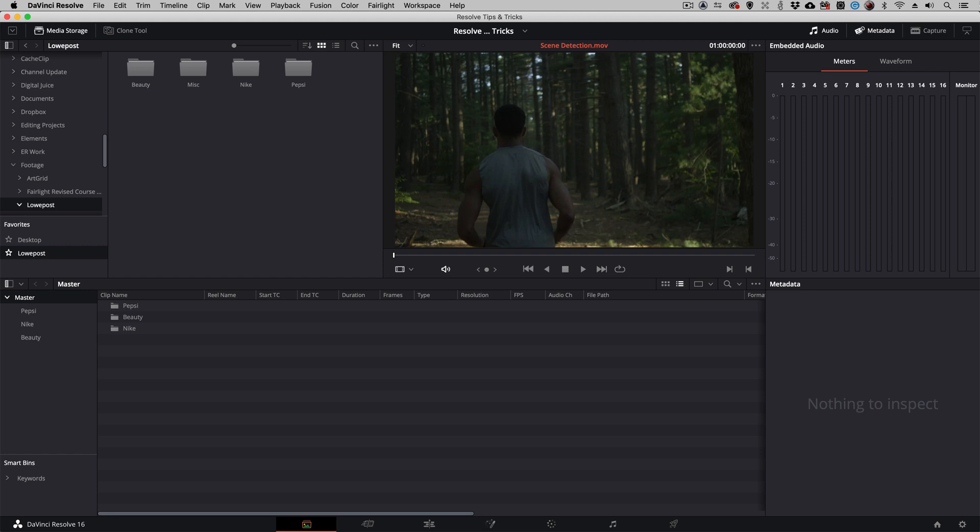One of my favorite tools inside of Resolve is scene cut detection. This is something you would use if you're given an already edited piece that you don't have an EDL or AAF to break up the timeline into its individual parts.